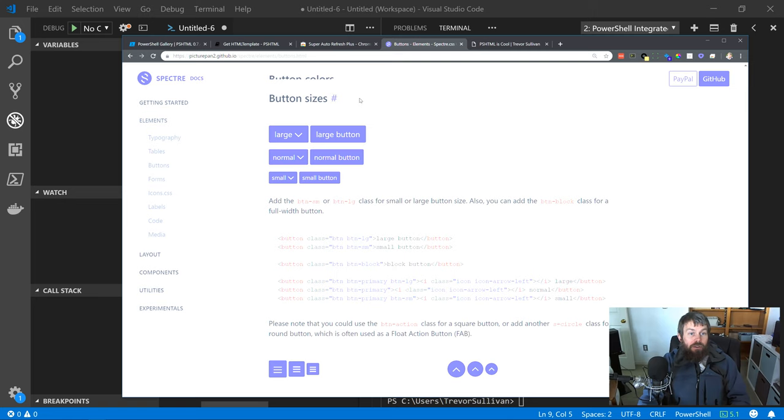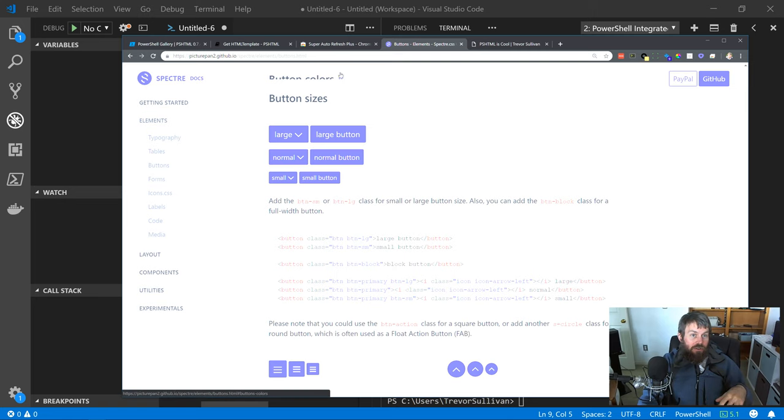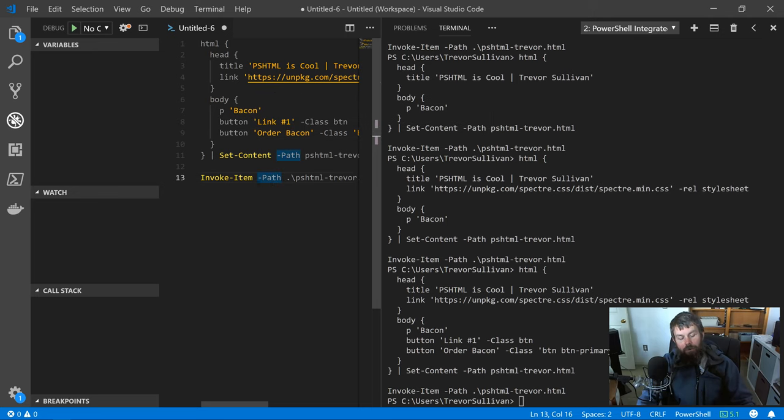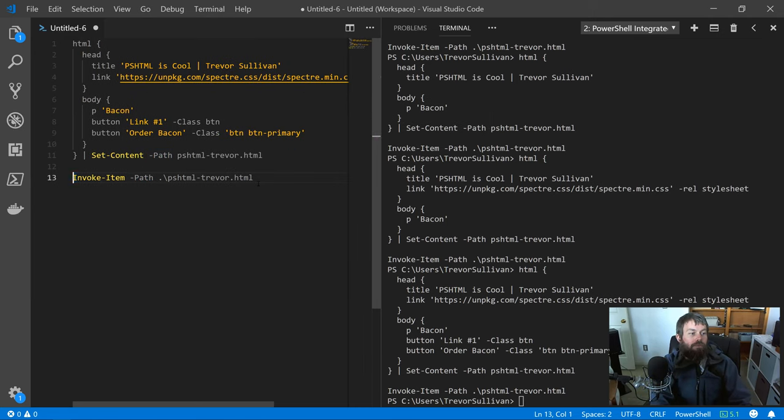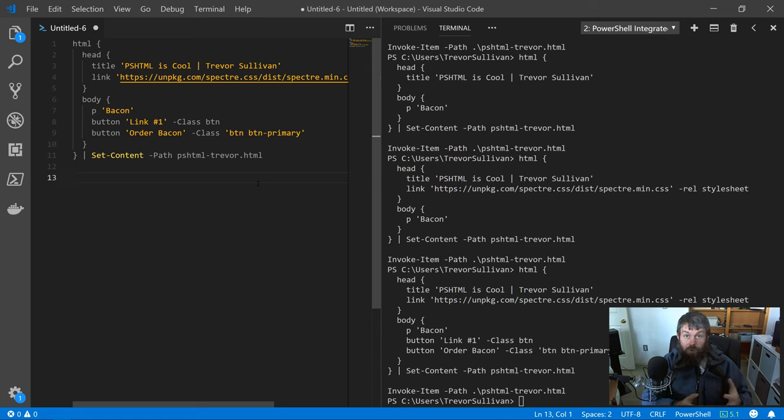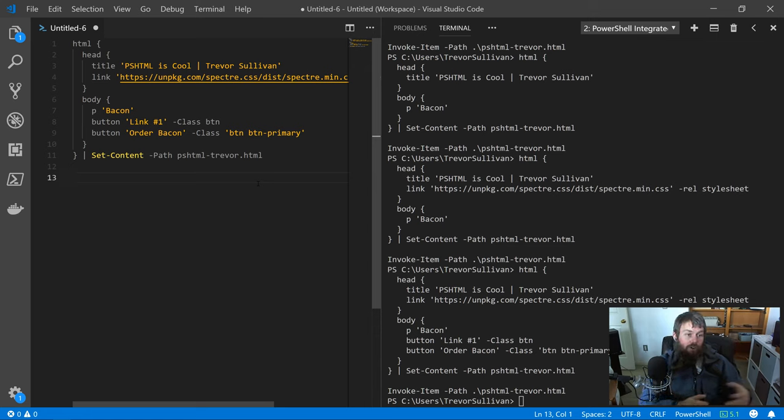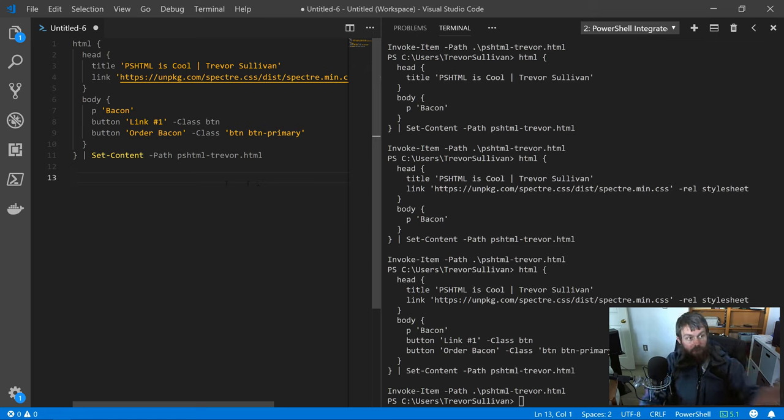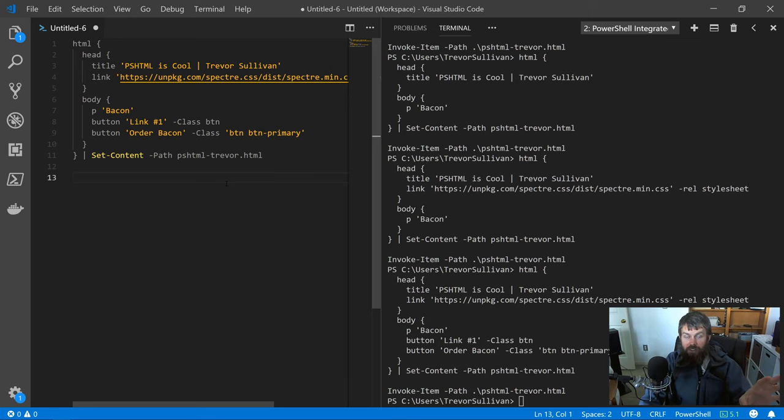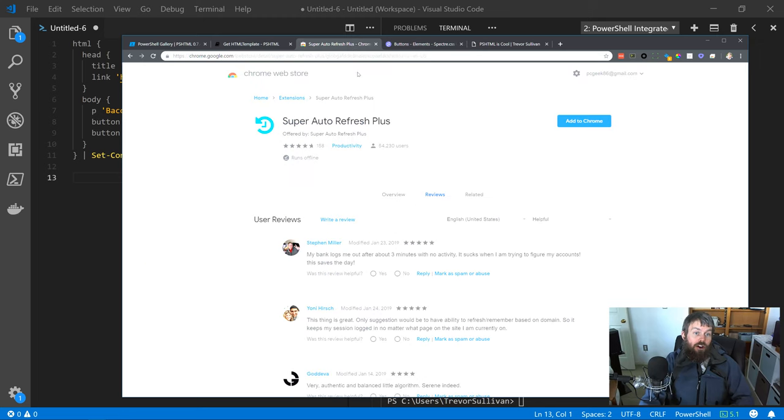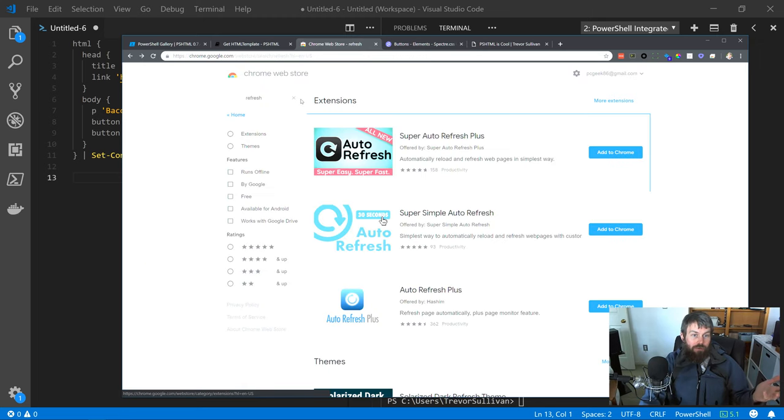That being said, one little workflow enhancement that I would suggest you use is to actually eliminate this invoke-item command here. Because as you can see, each time we invoke that HTML file, it's causing Google Chrome to open a new browser tab. Instead, what you may want to consider doing is just leave your PowerShell script like this so it generates an HTML file.